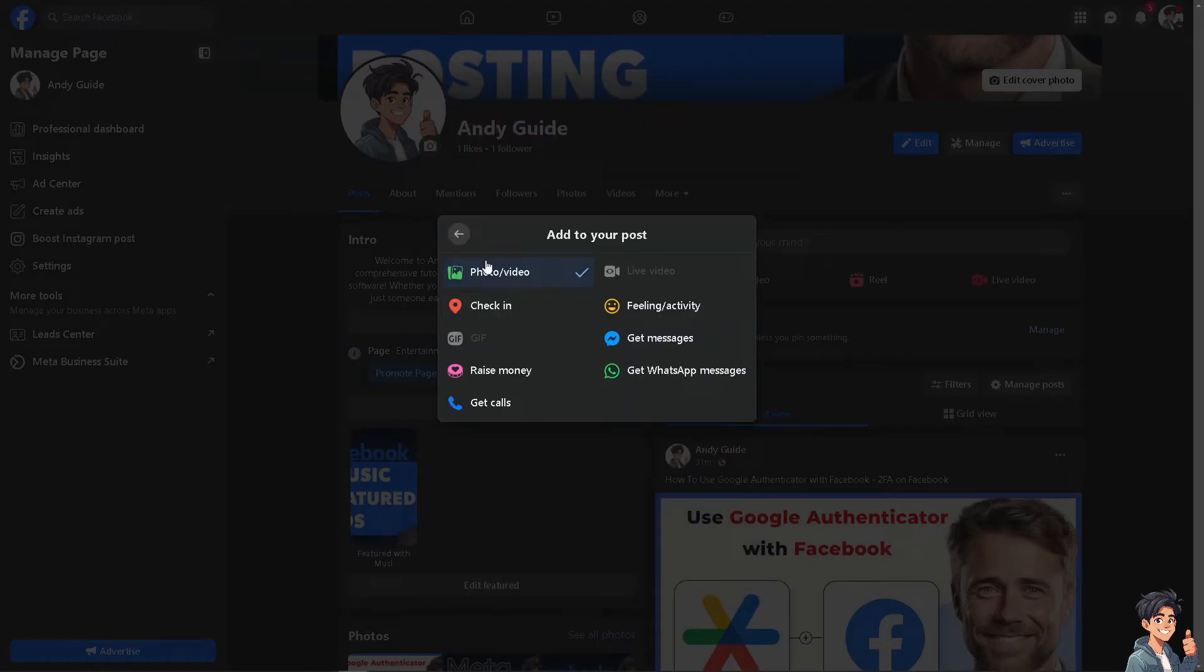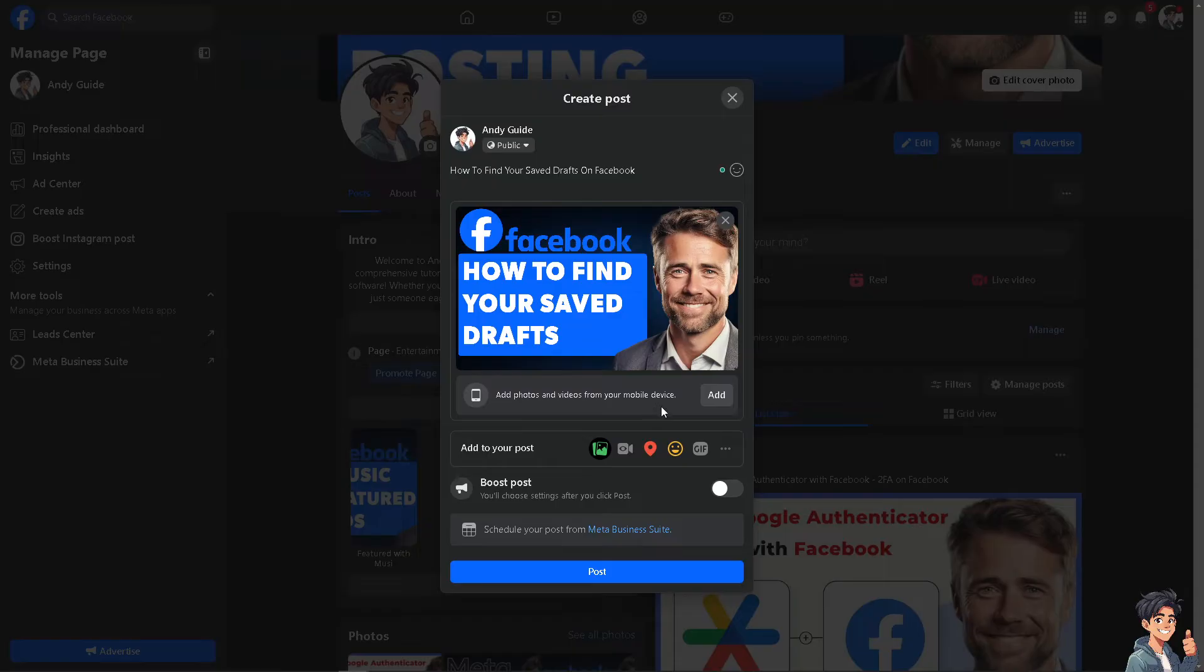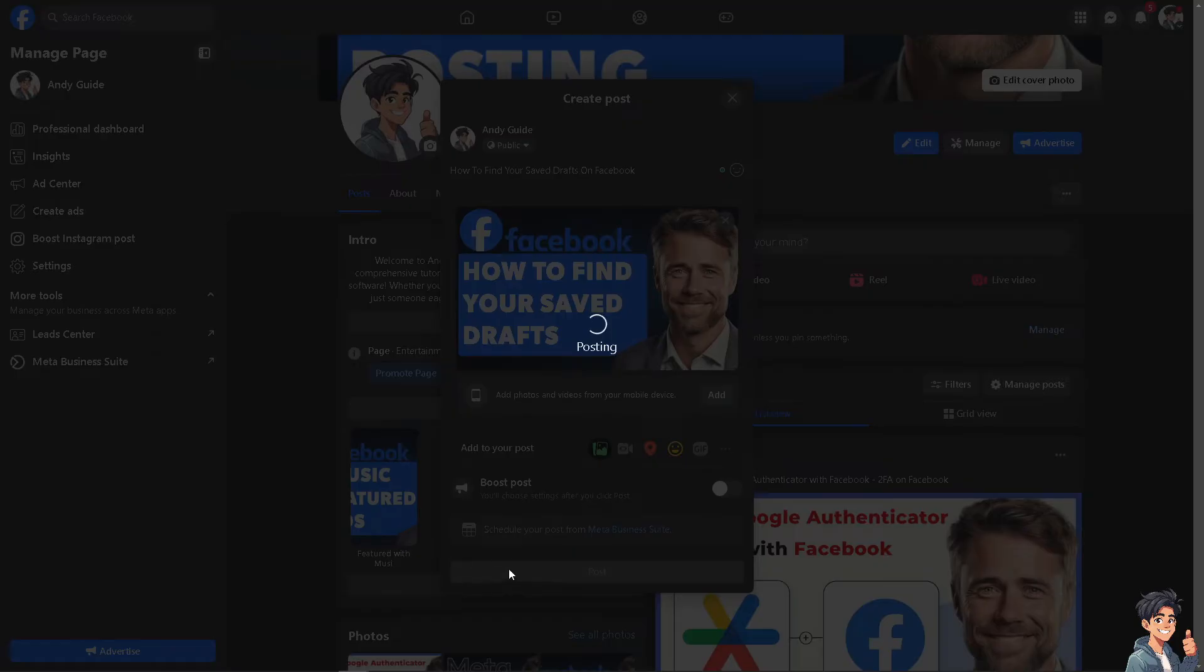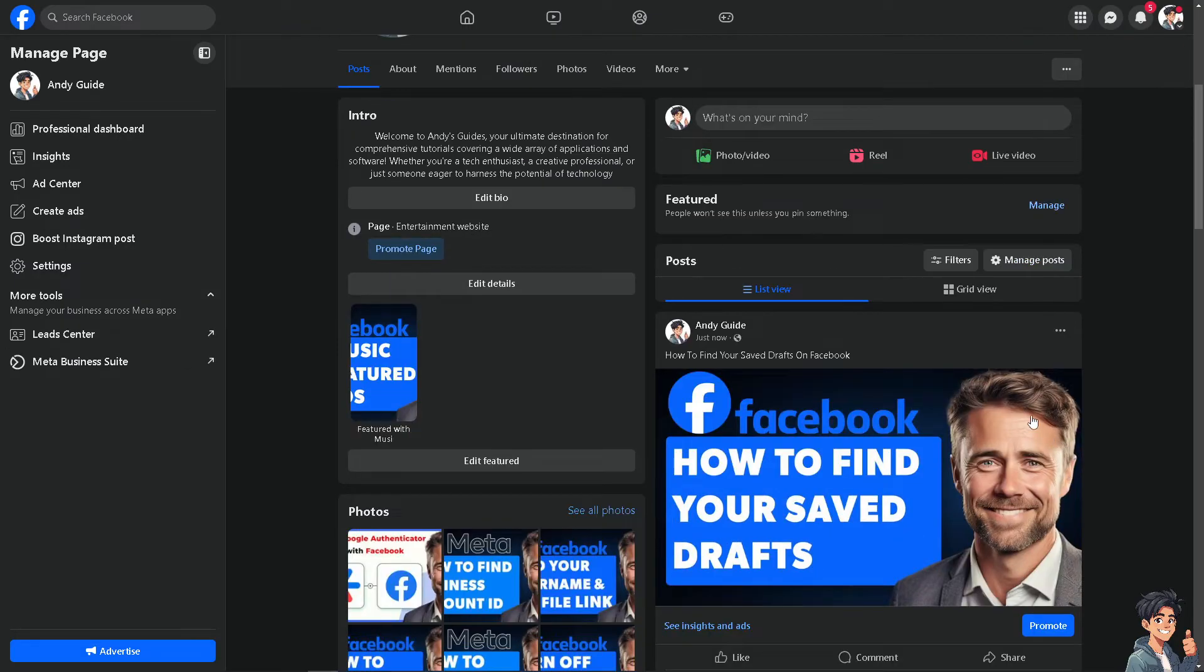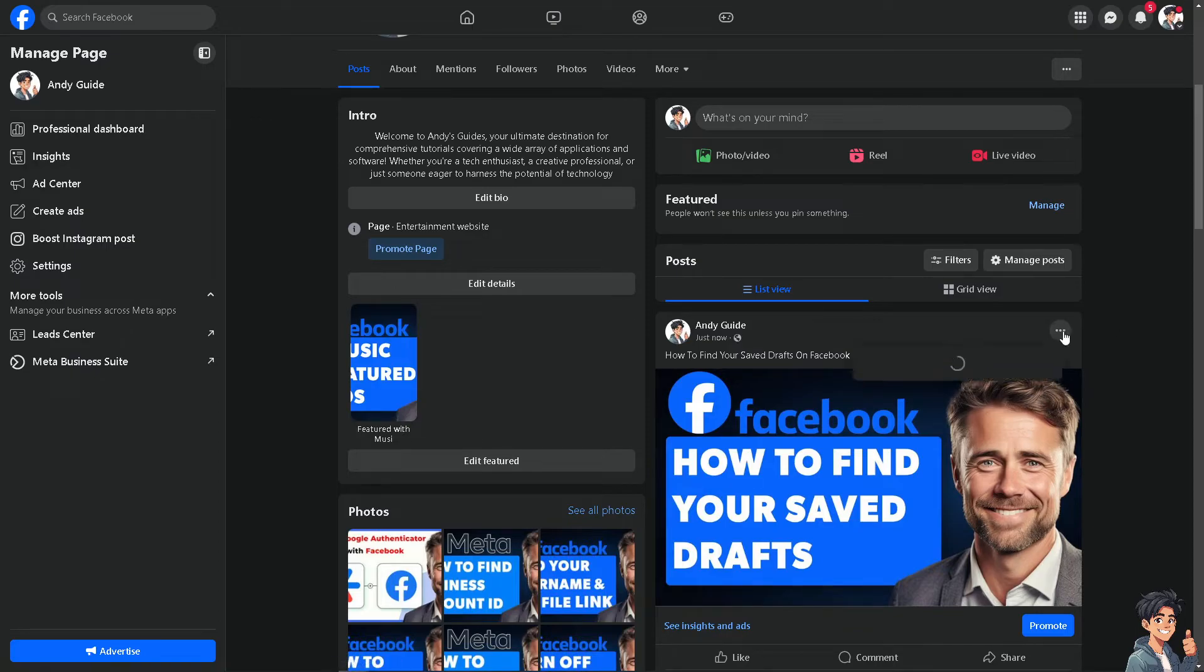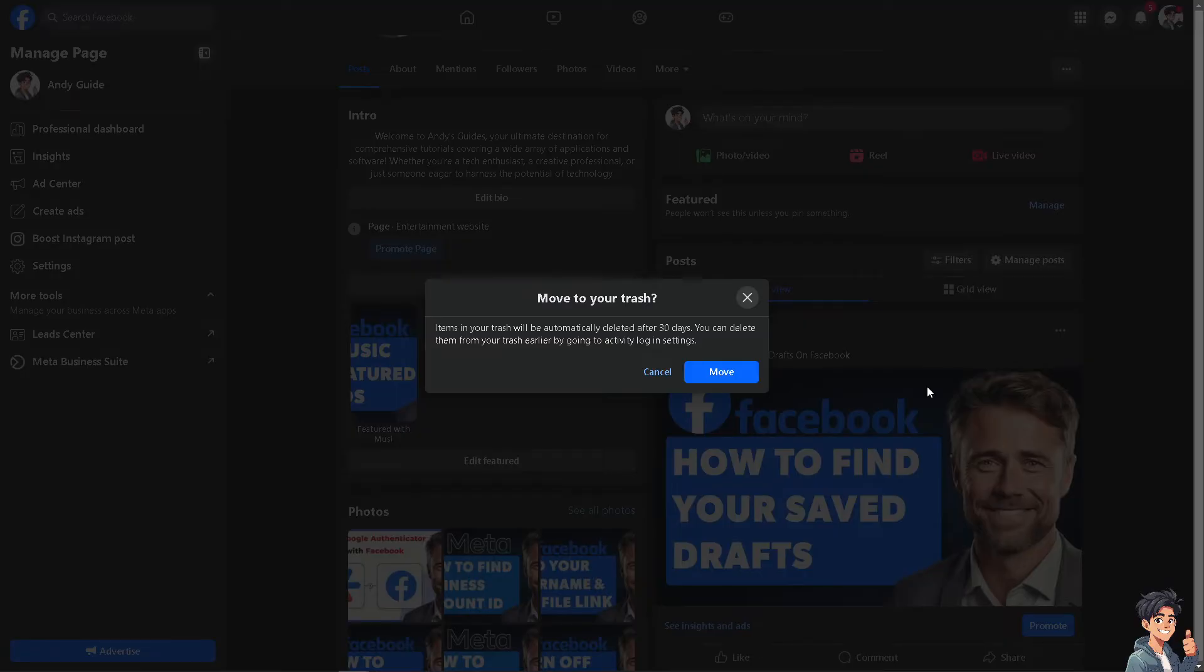Once you have decided to post this, you see there's no option for you to put it or place it into your draft. So in the web browser, all you're going to do is click on Post, and you need to go to this specific post that you have posted and move it to trash.